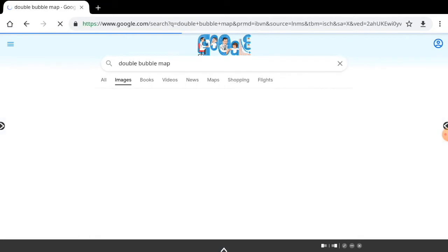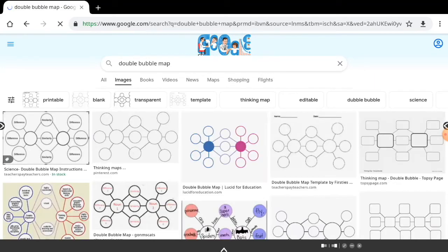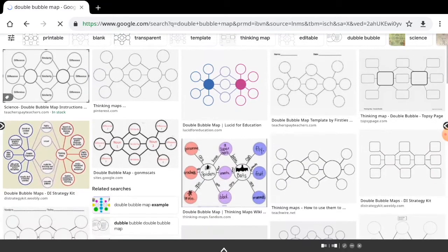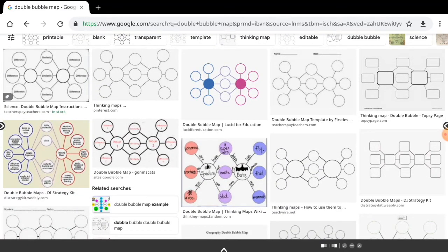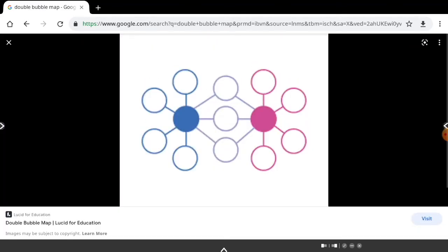Once I search for the image, I'm going to click on images and then look for the one that I would like to use. Then I'm going to click on that image to open it full screen.